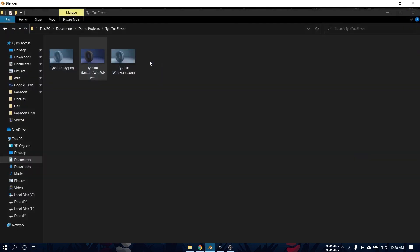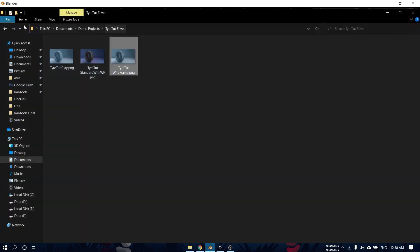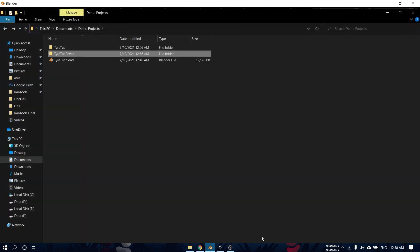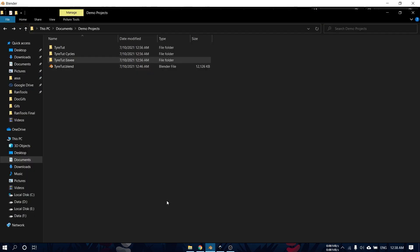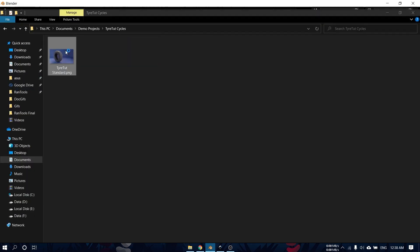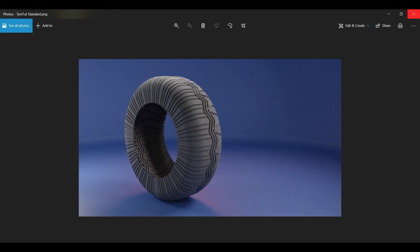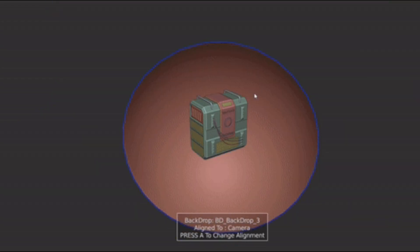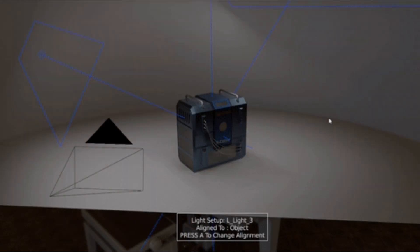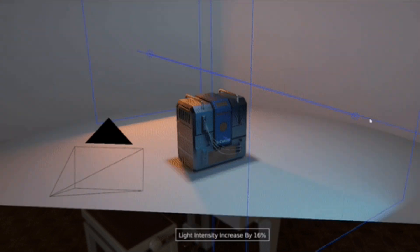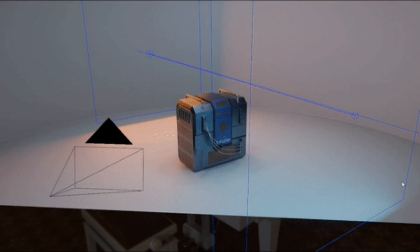To change other settings, you can simply click the preset to load it, make your changes, and then press the update button. You also have the ability to control backdrops, add light setups, and make interactive camera adjustments.